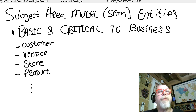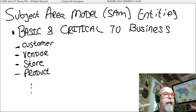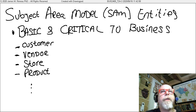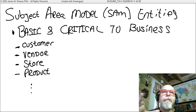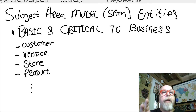Talking about the scope of a model — a subject area model represents the really high-level view of the project and the data model. These are the entities that are basic and critical to the business: customer, vendor, store, product — the big entities. Not all the little entities; the subject area model contains the big entities.